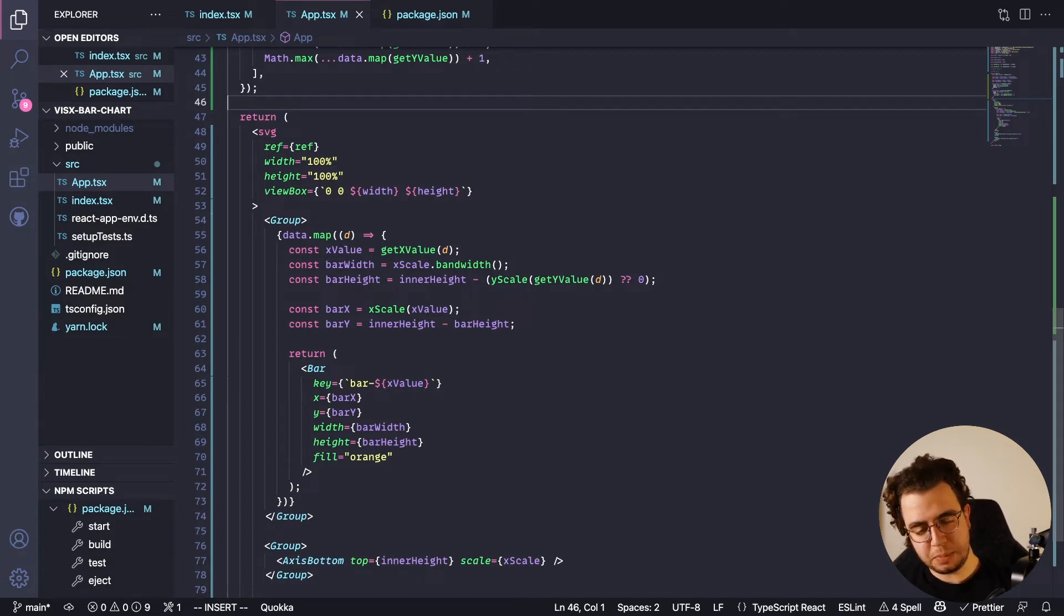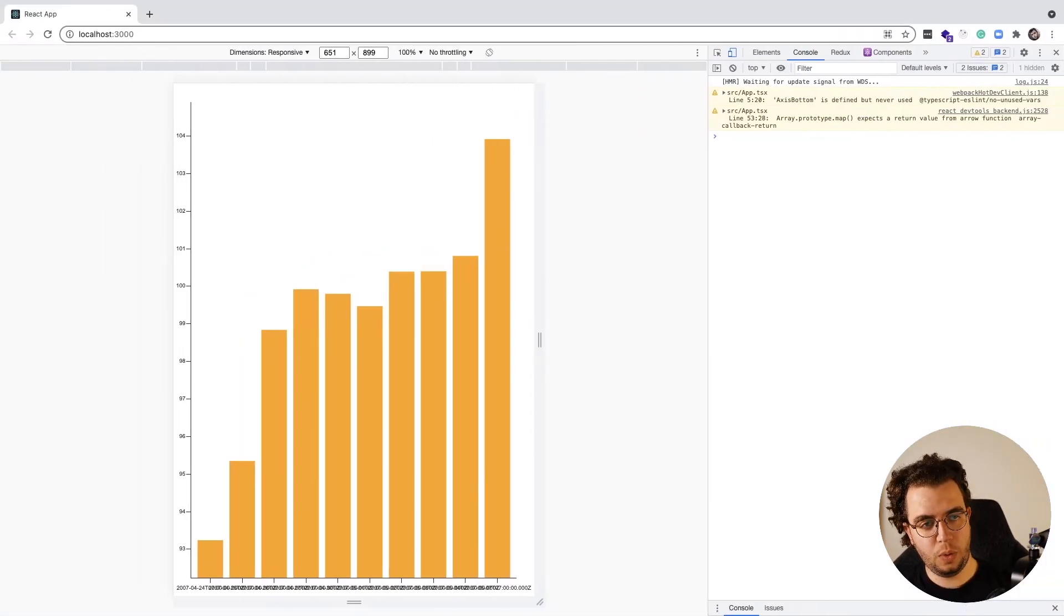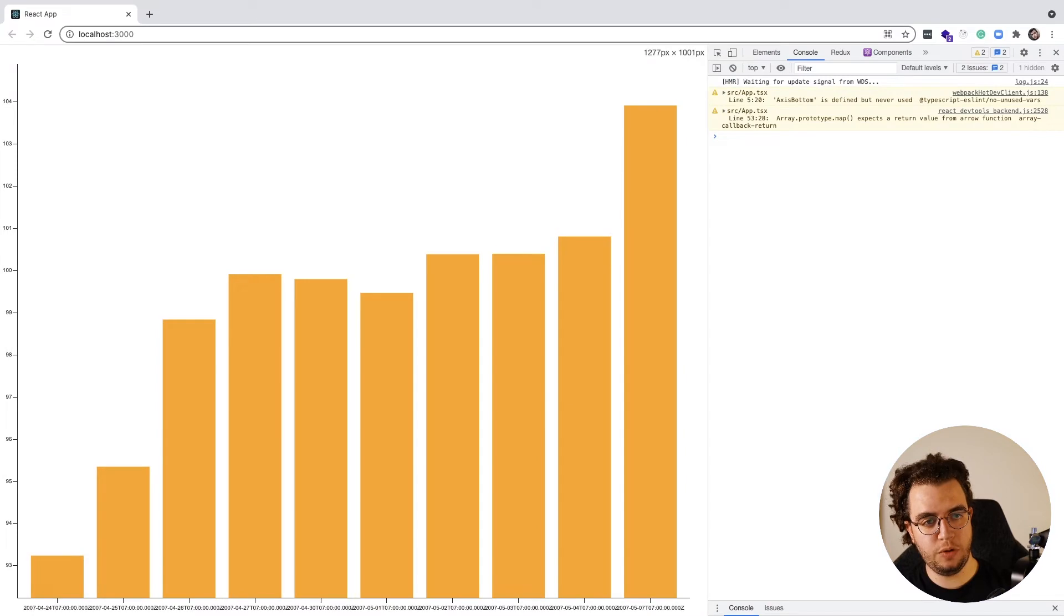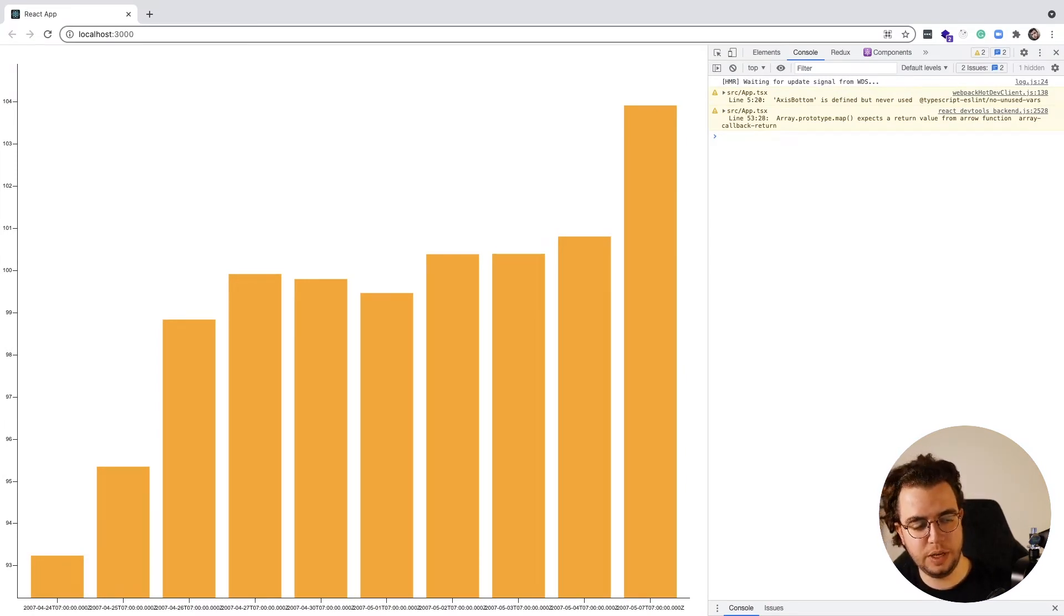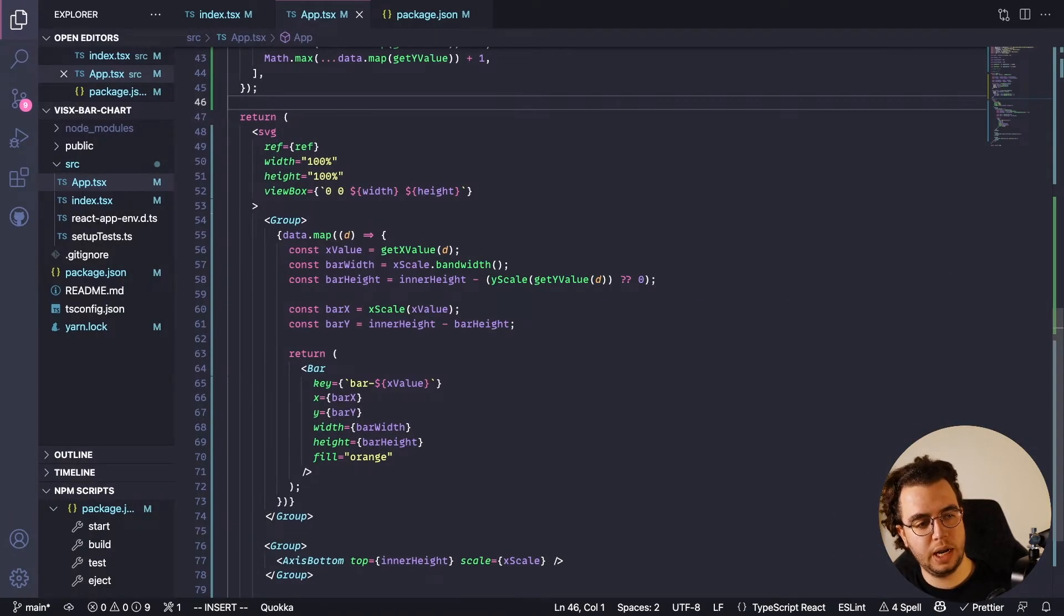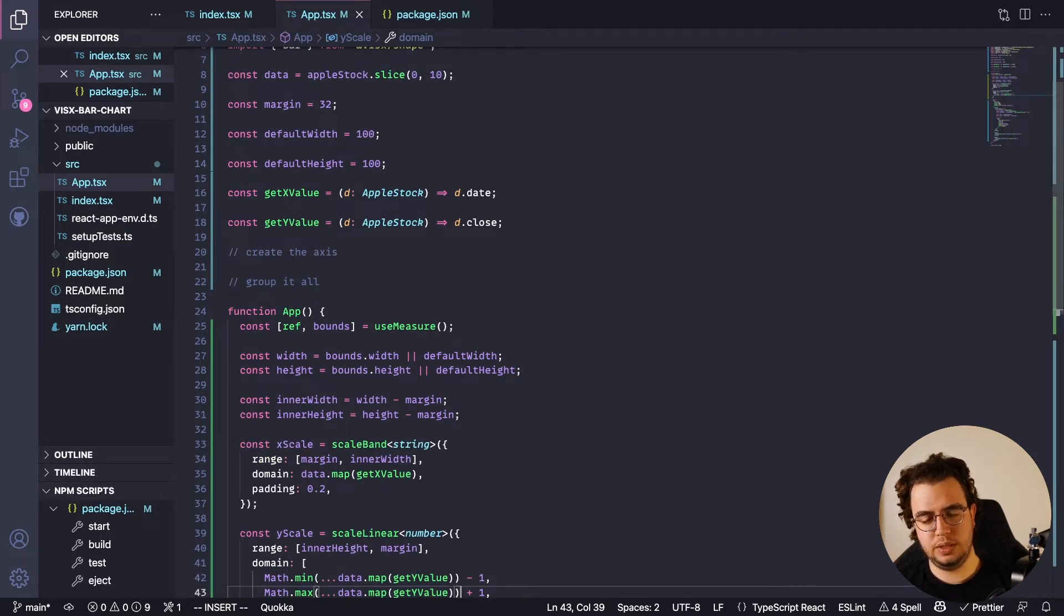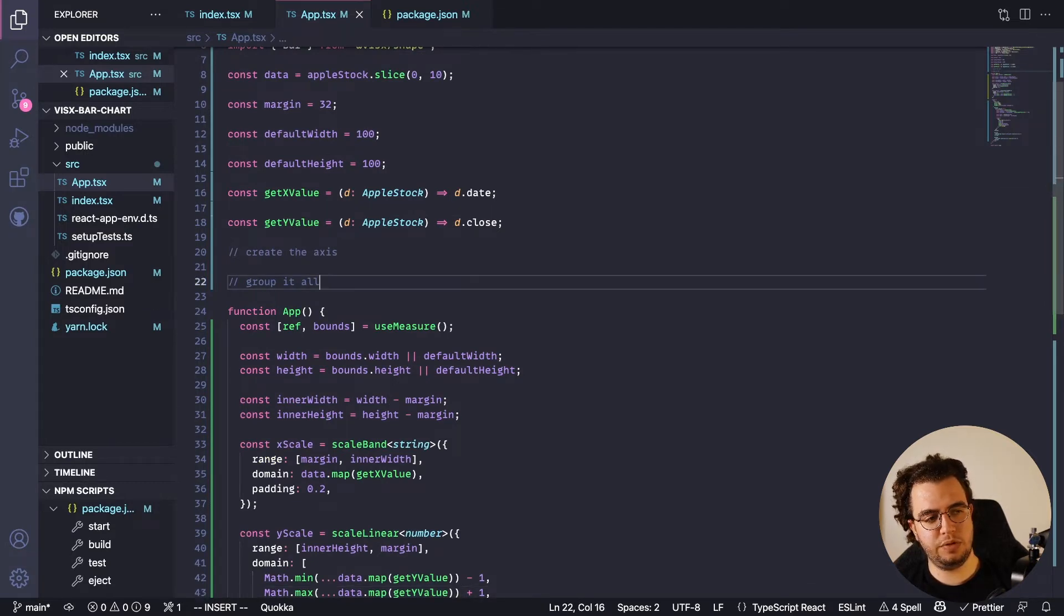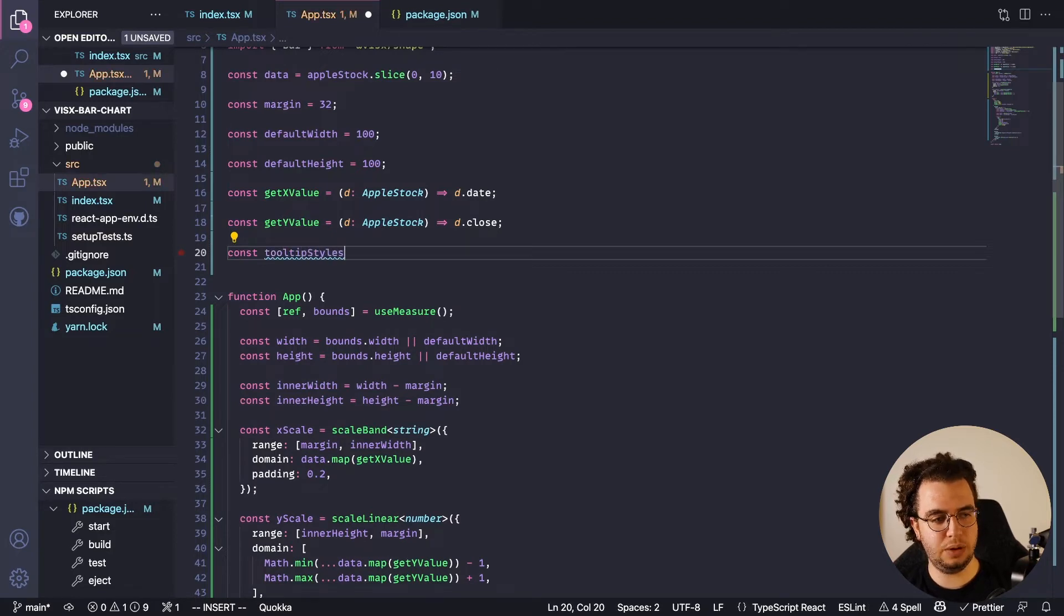Now let's go to the last part, which is to create something useful when I hover over it. Right now I don't know the exact value from these bars, but we're going to learn it right now. To do that, I'm going to import a few things, but first let's create the tooltip styles.